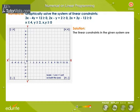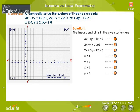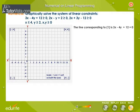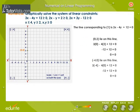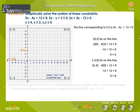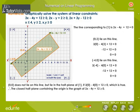Let the linear constraints be numbered as equations 1 to 7. The line corresponding to equation 1 is 3x minus 4y plus 12 equals 0. The points 0,3 and minus 4,0 lie on this line. The point 0,0 does not lie on this line but lies in the half plane of equation 1. The closed half plane containing the origin is the graph of the constraint 3x minus 4y plus 12 greater than or equal to 0, shown by the green shaded region.